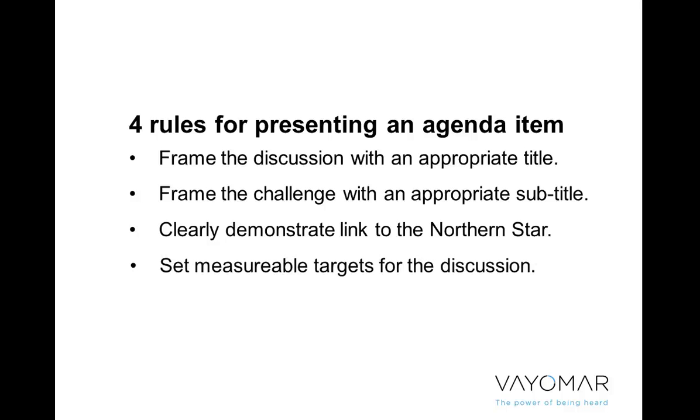And finally, we have to set measurable targets for the discussion. How many times have you ended up spending 30, 40 minutes, even an hour, talking about an operational topic, but ending the conversation saying, wait a minute, so what's the conclusion? Was this an effective discussion? Did we actually get what we wanted to get out of this discussion? So it's very, very important to set measurable targets.